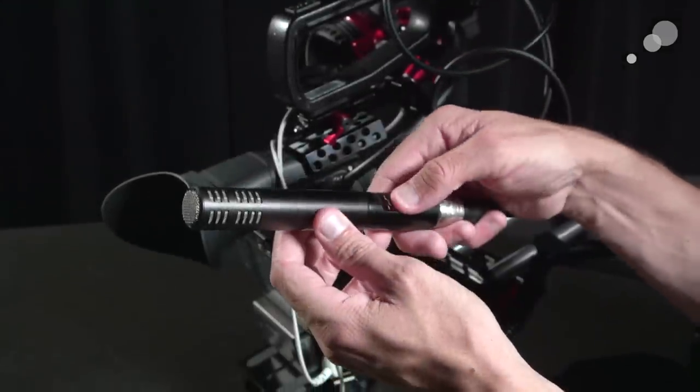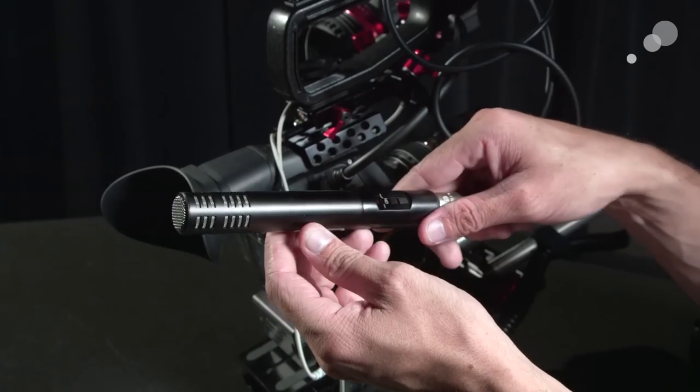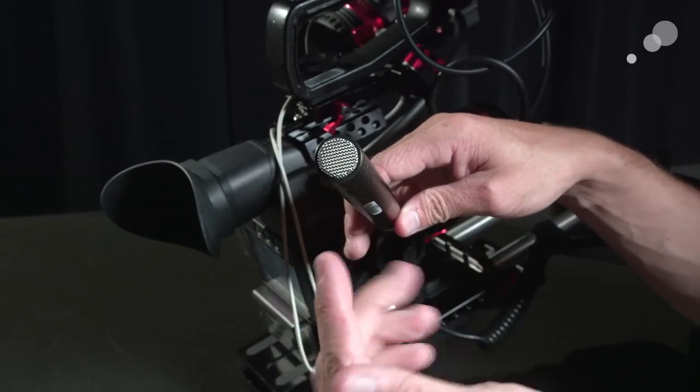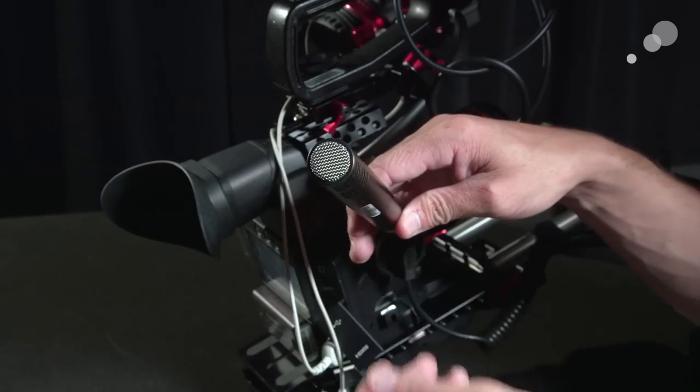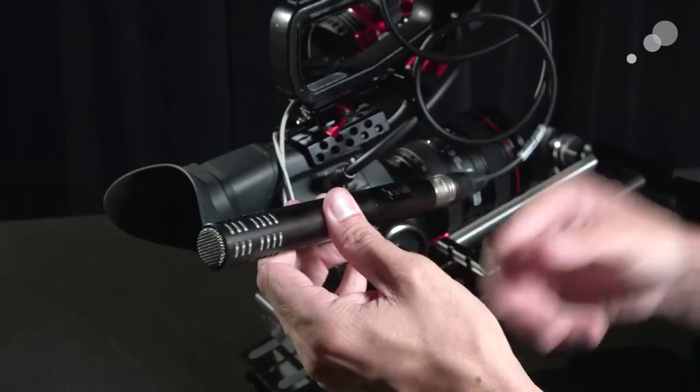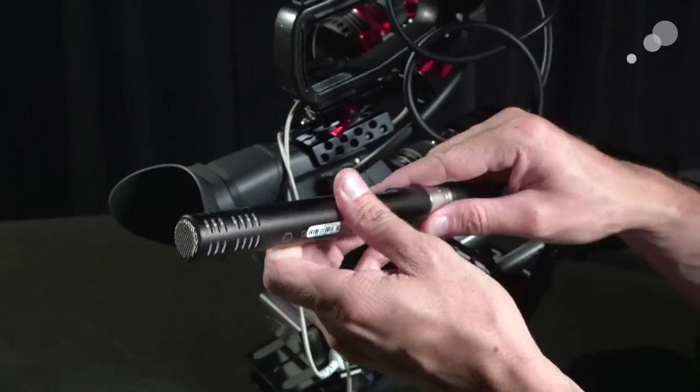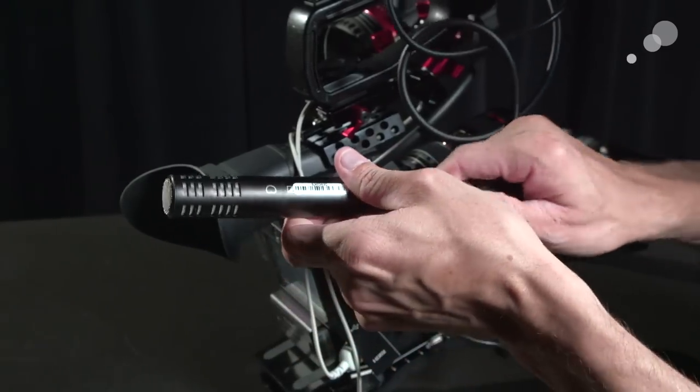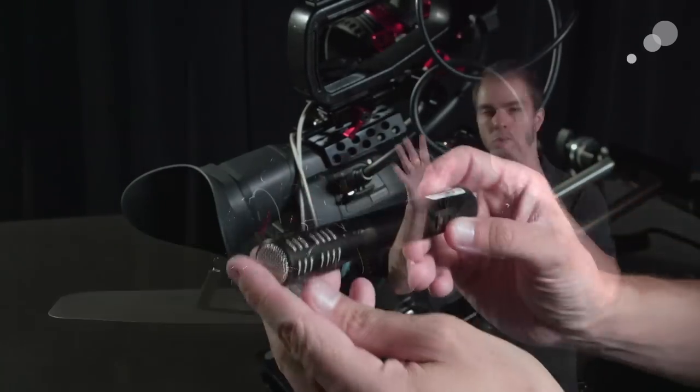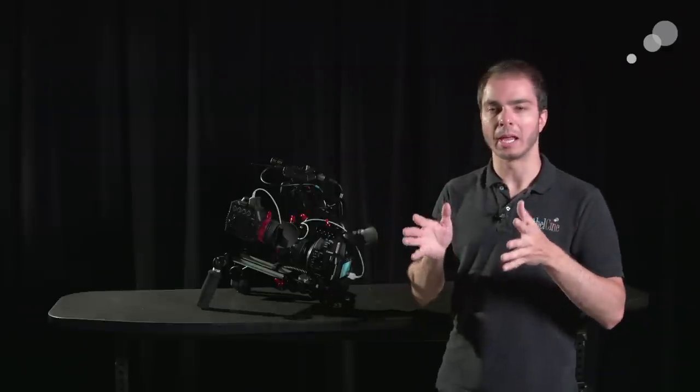I really love the ME64 from Sennheiser because it's a really professional level microphone. It's a cardioid mic so it does a pretty tight pickup pattern but it's still wide enough to where I can shoot a two shot of two different people and I can still pick up both voices at the same time.